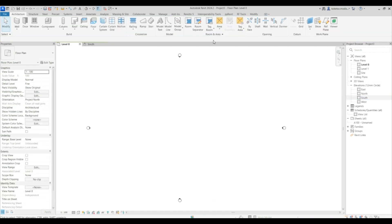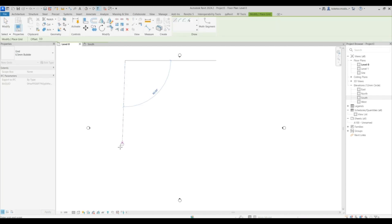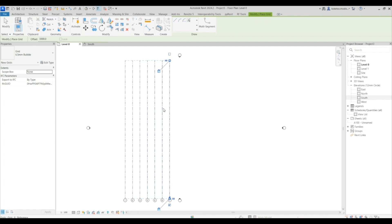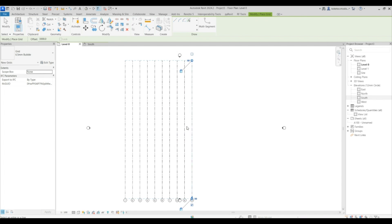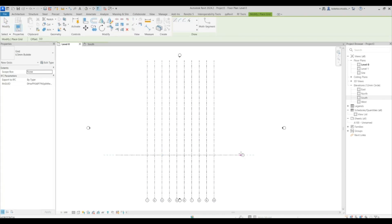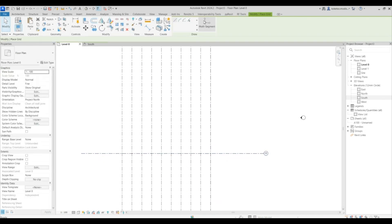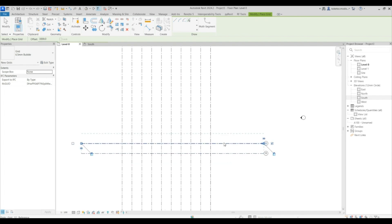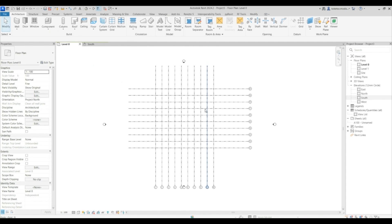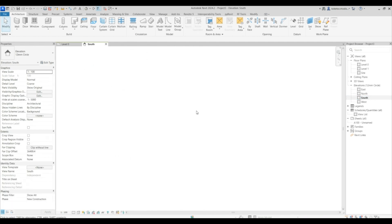Go to level zero, establish your grids, and place your grids using pick lines. Offset them by 3,000 millimeters and place 10 of them, then center them. Then select your grids again and place others running across, setting your offset to 3,000 millimeters as well.